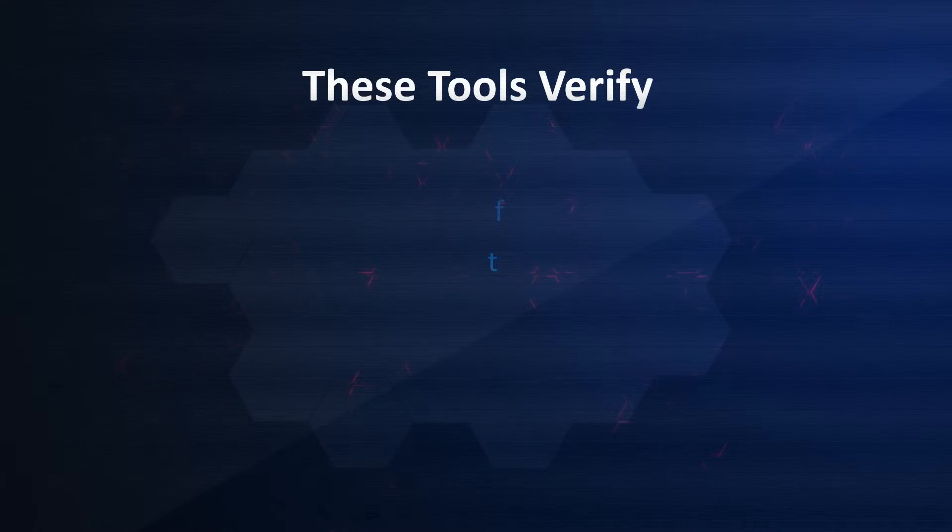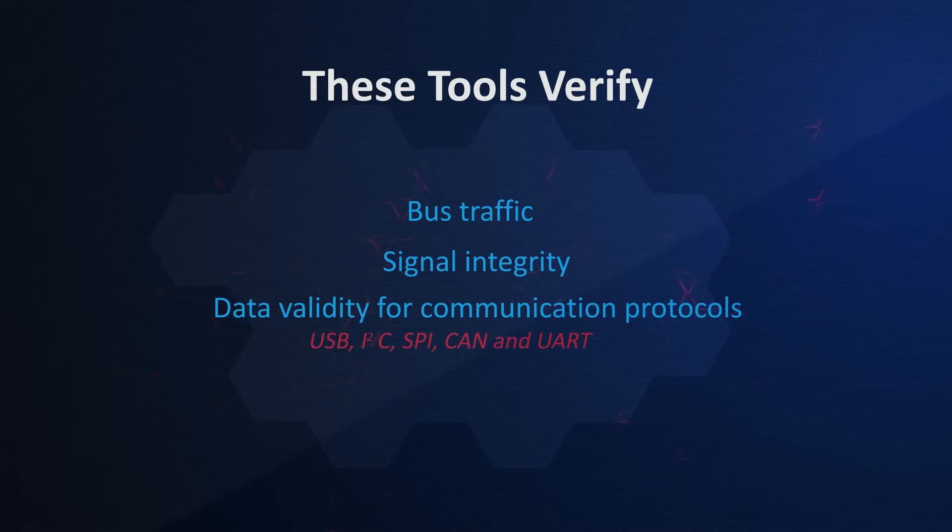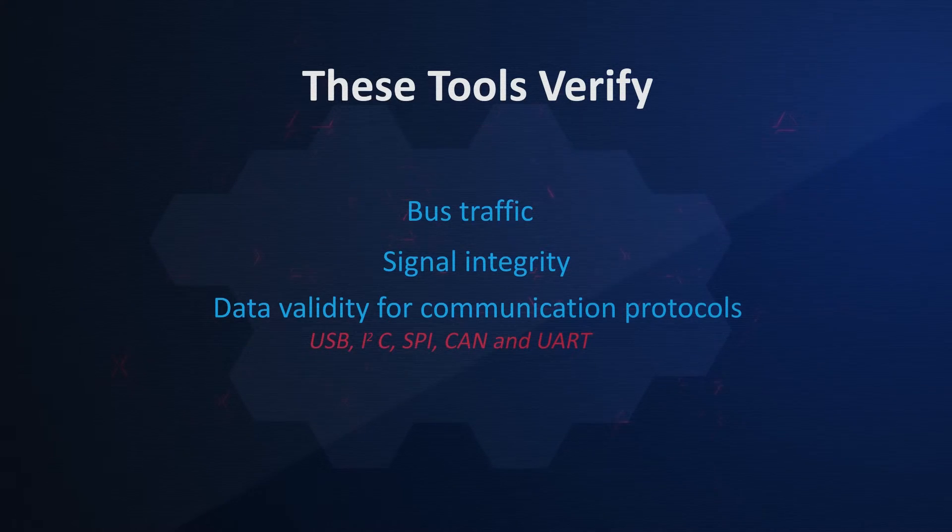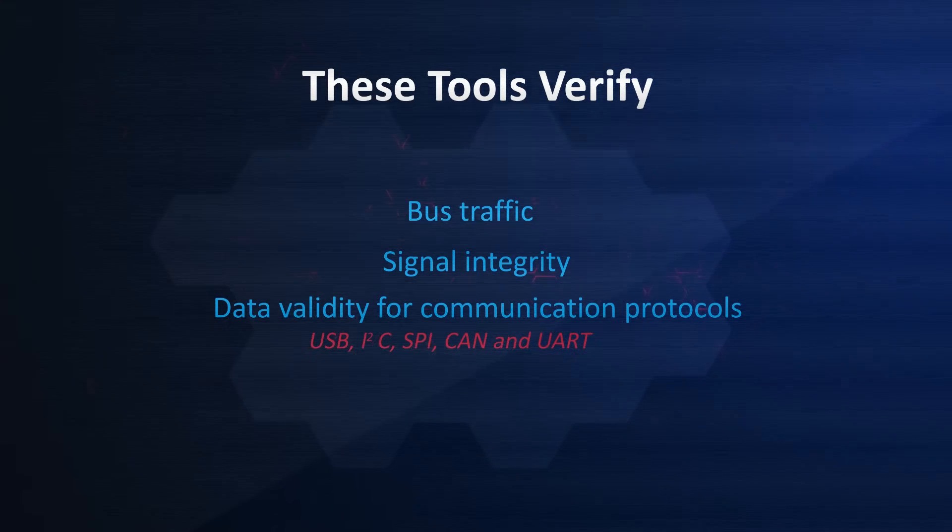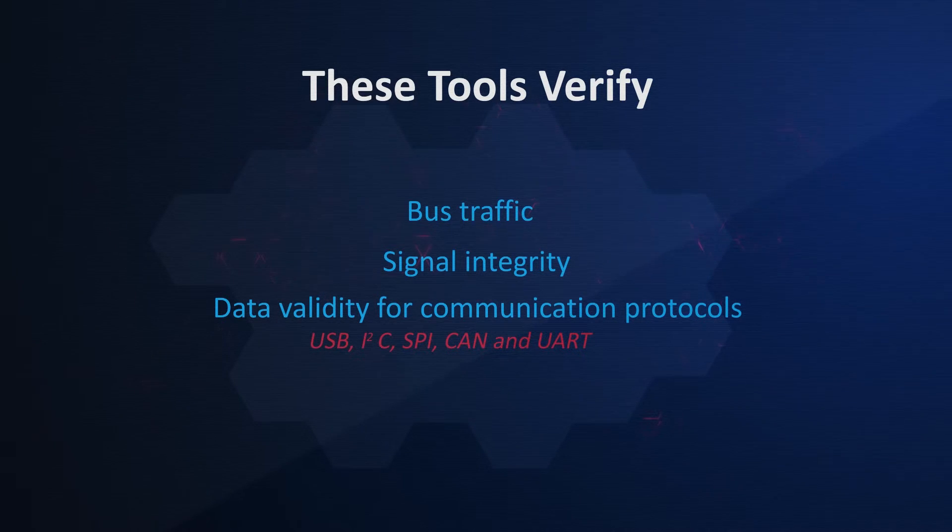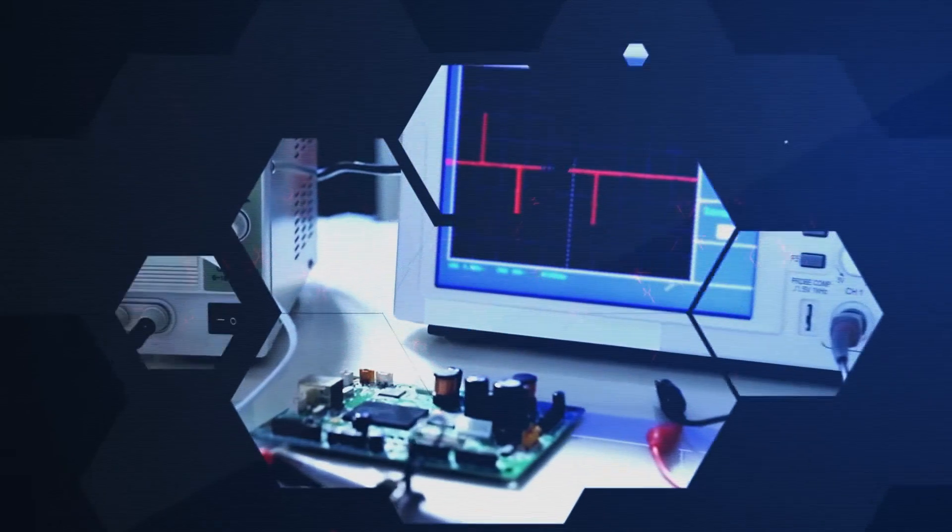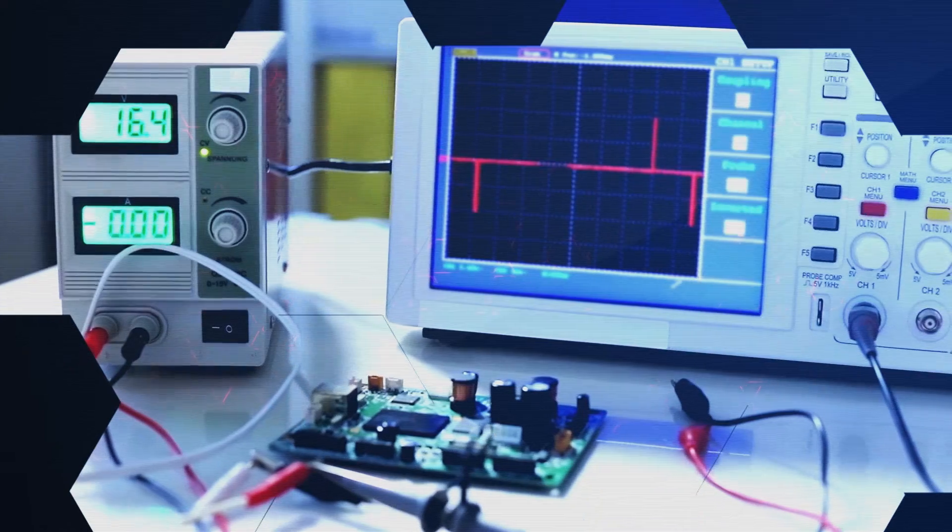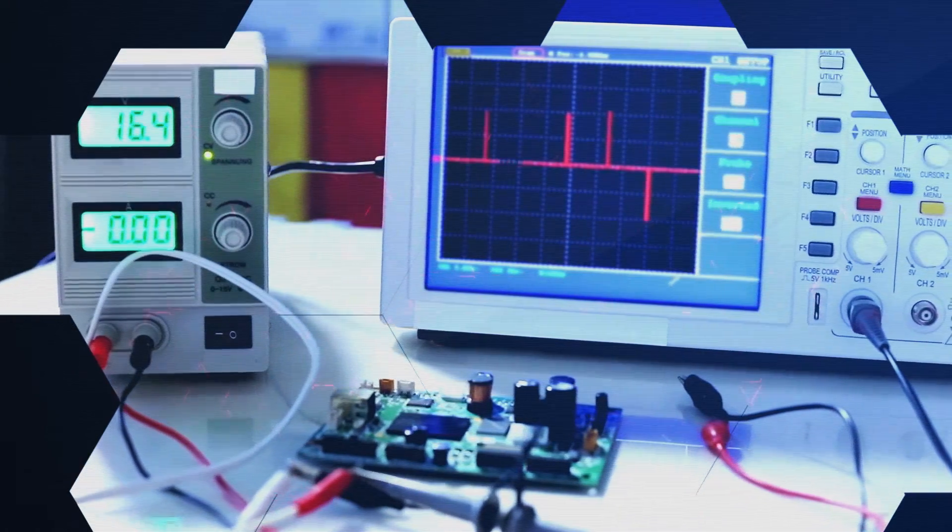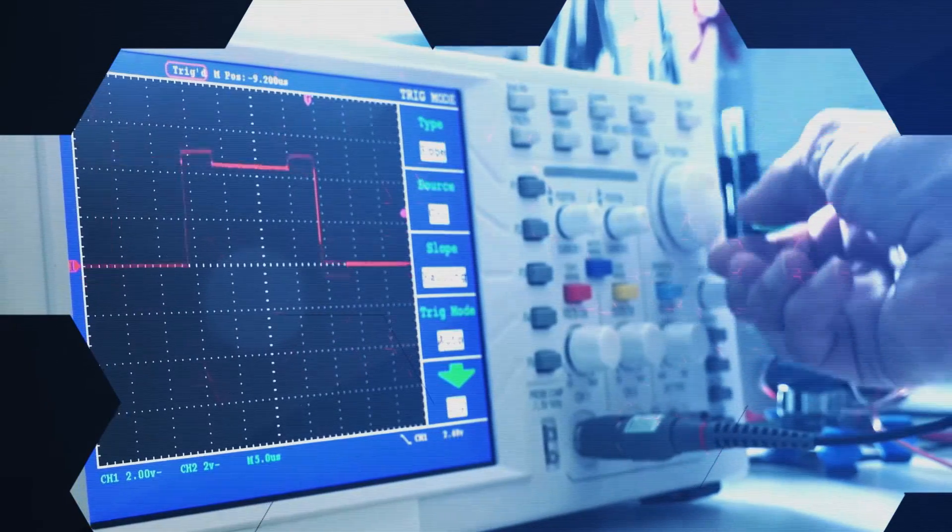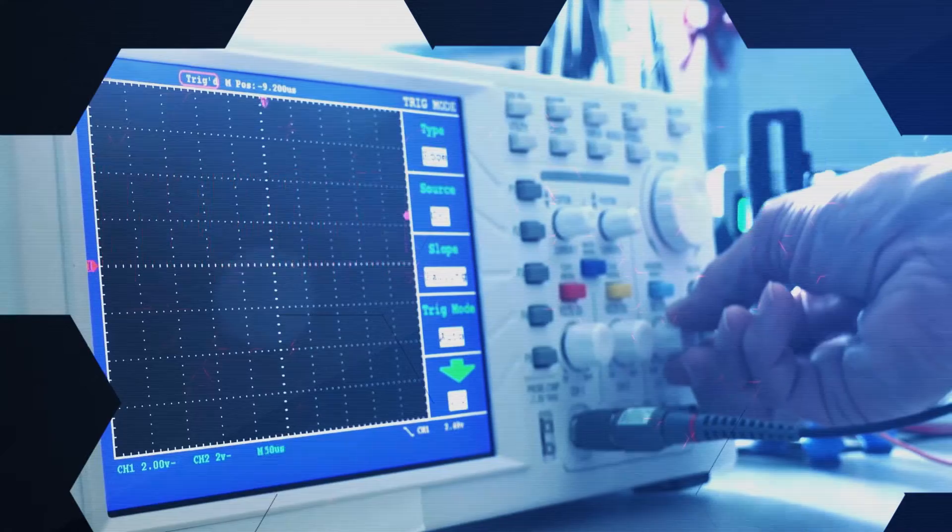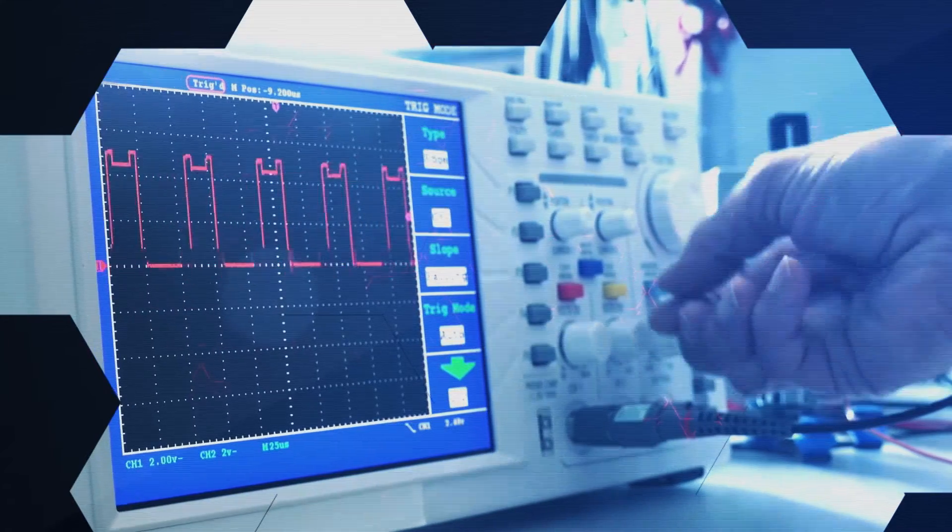With these tools, you can verify bus traffic, signal integrity, and data validity for communication protocols such as USB, I2C, SPI, CAN, and UART. Before performing any type of verification or protocol analysis, make sure your test equipment is properly calibrated and configured.